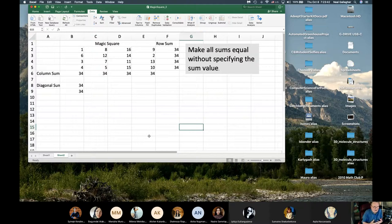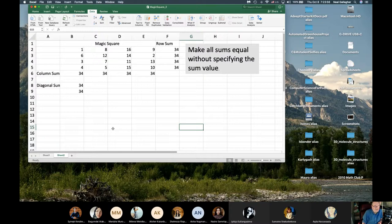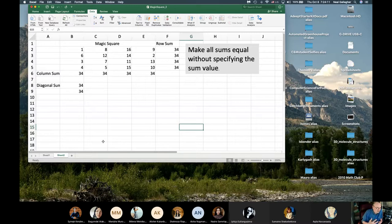Does anyone have any questions about this magic square problem and how I set it up in Solver? I'll wait a few seconds. I'm not hearing anything — maybe there are people who signed in and are off doing something else, planning to watch the recording later.